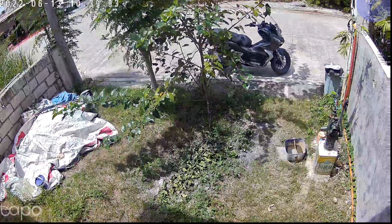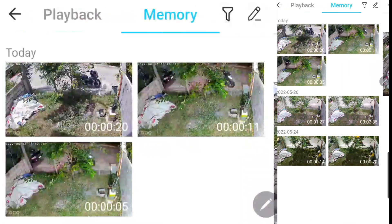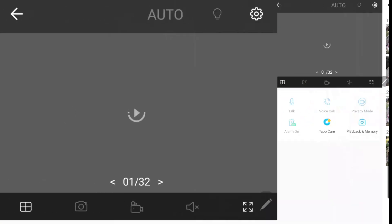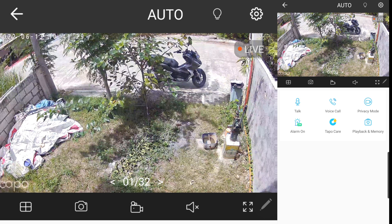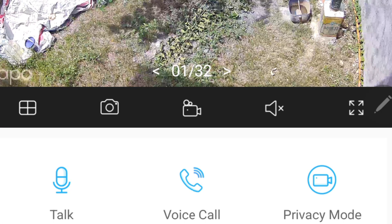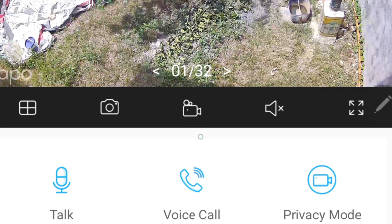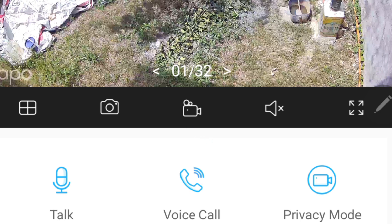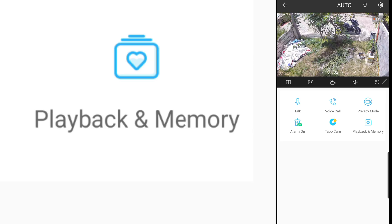Let's go back to the camera. So that's my C320WS camera on my front yard. Now, aside from recording live videos, this camera icon is also used in downloading a particular video out of the recorded surveillance videos.